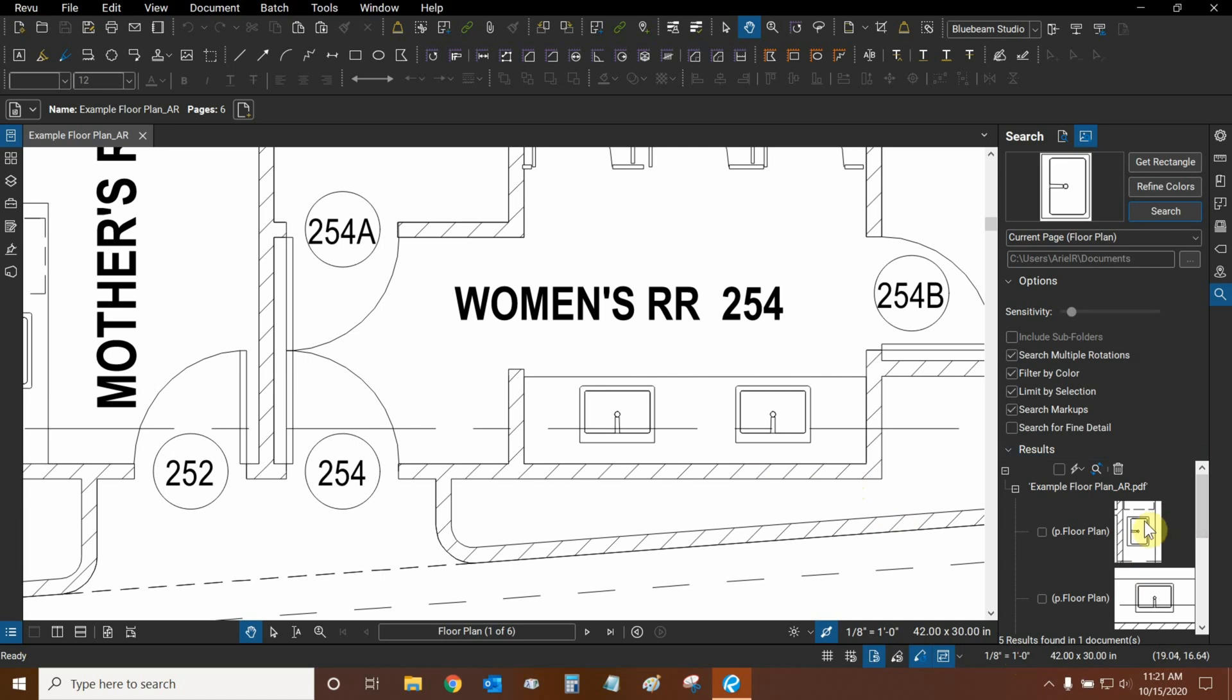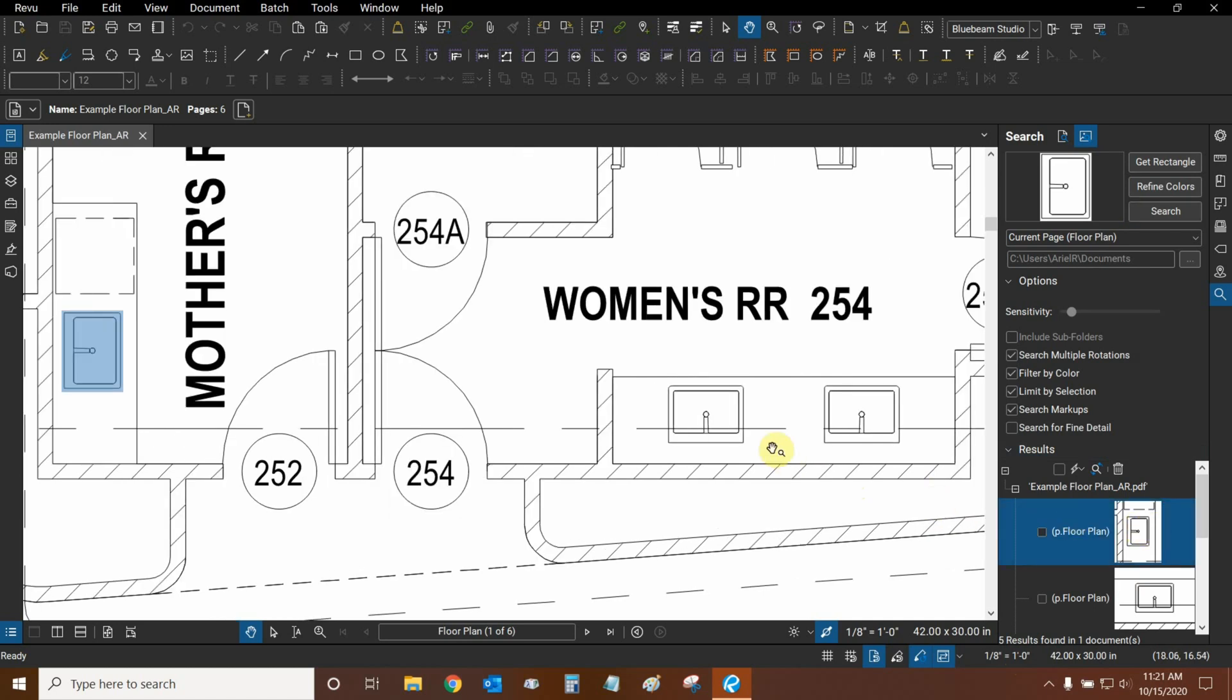Now, we can click on each result, and you'll notice that Review will not zoom and center the result. Instead, when it finds the result, it will have it on the edge of our screen.